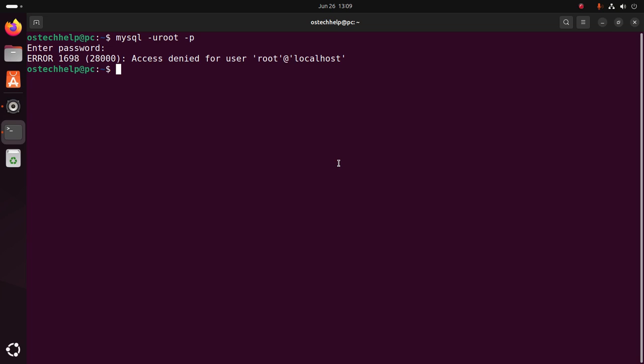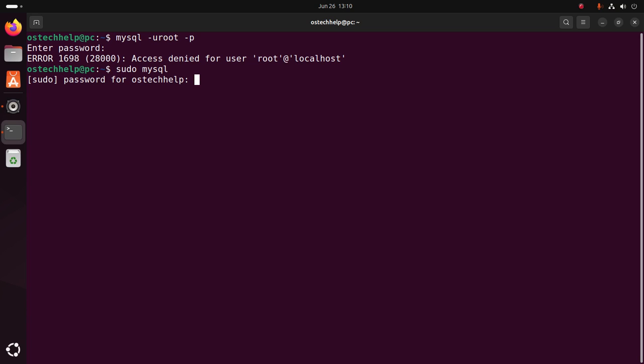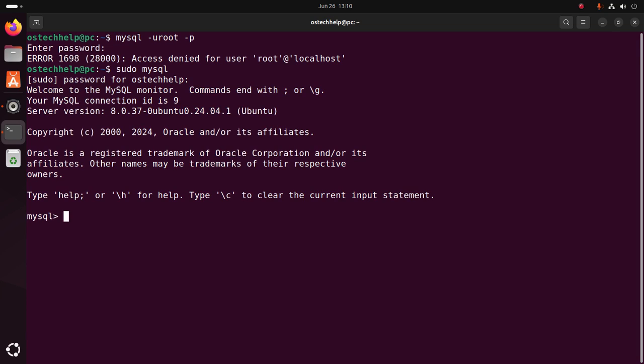However, you are still able to log into the MySQL server using the system's root user password with this command: sudo mysql. Hit Enter, then enter the password for your system user. That's it.